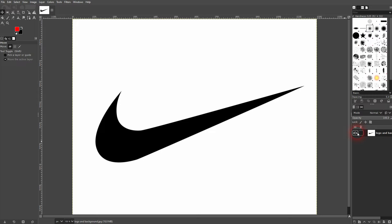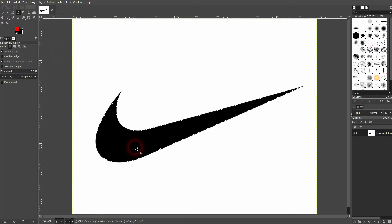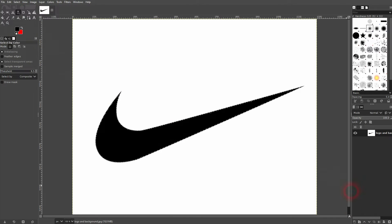So when you have a logo you want to have it black on the background white. Let's just say you have it in red or whatever. Just use select by color, select the red color which is going to be your logo and then open a new layer, make it transparent.